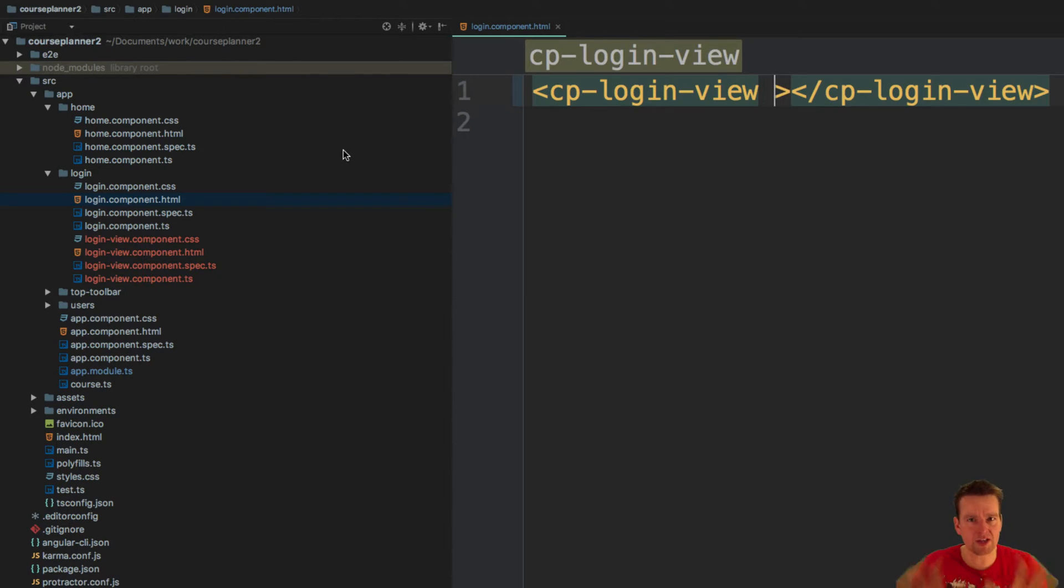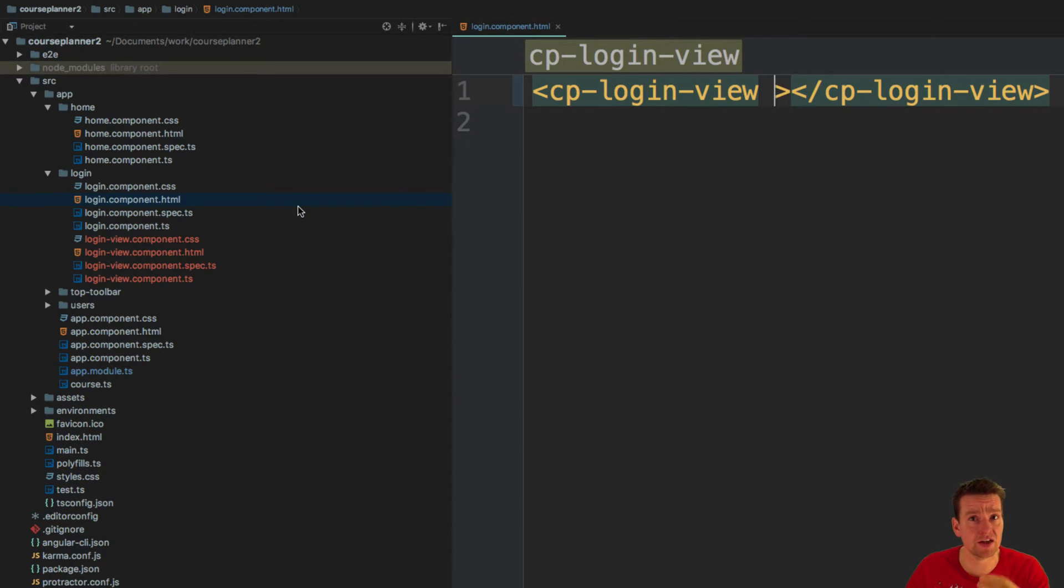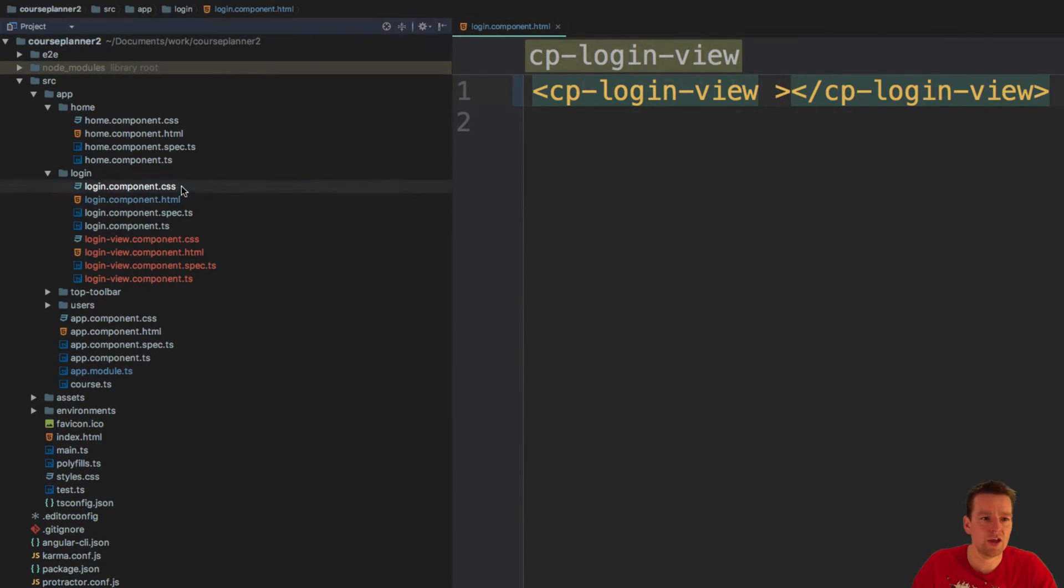It will all make sense as we move forward. This is the way I'm going to build components from now on. We're going to have a smart and a dumb component, and the dumb component is just going to be a view.